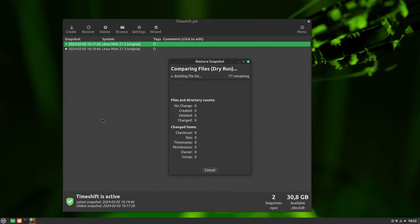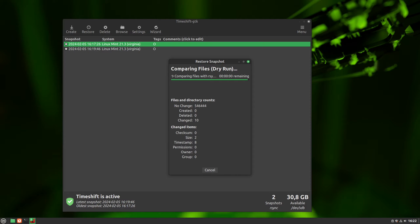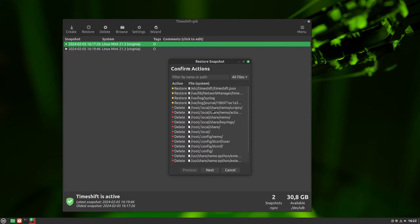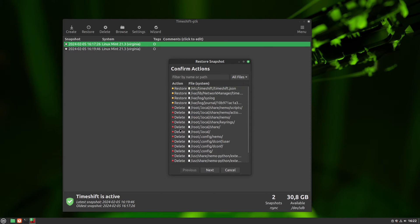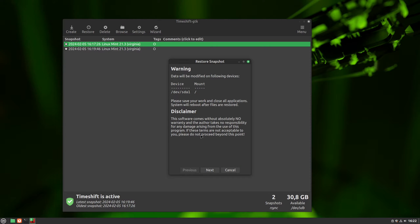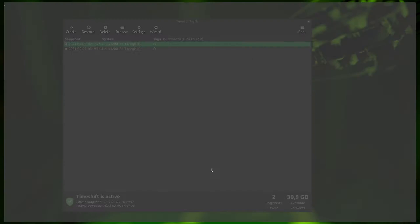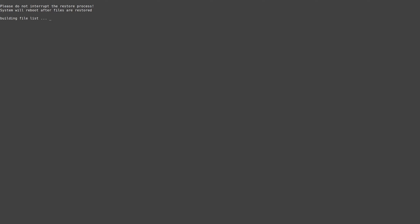This starts a dry run that shows us what will be restored, deleted, or modified. So we can make sure that we want these changes. Once we are sure that's what we want, just click next. There is no going back after this point.